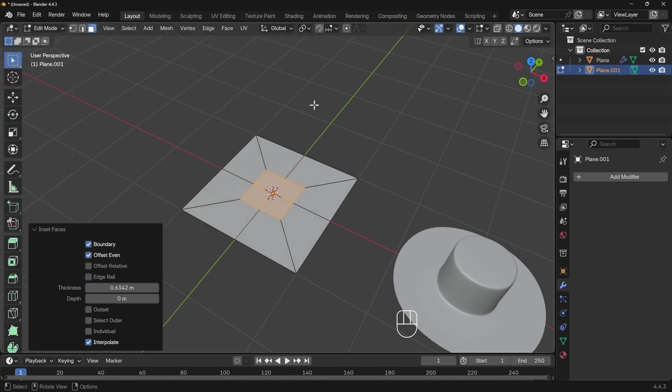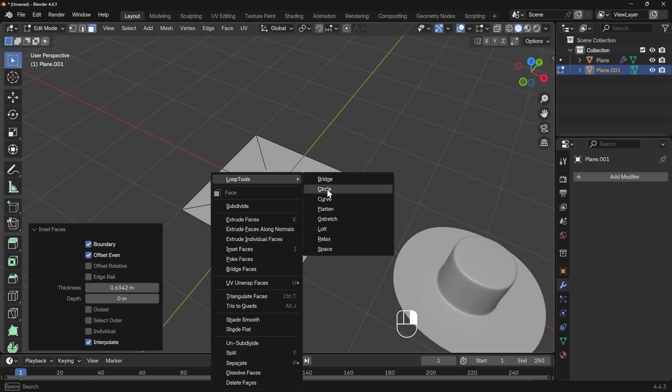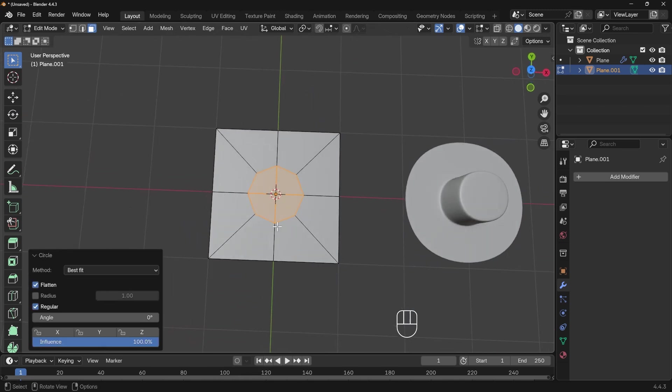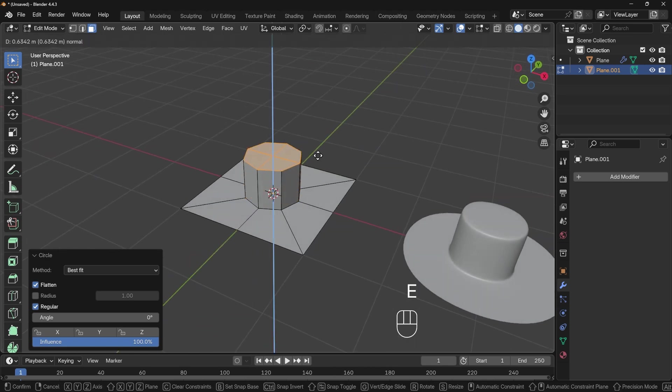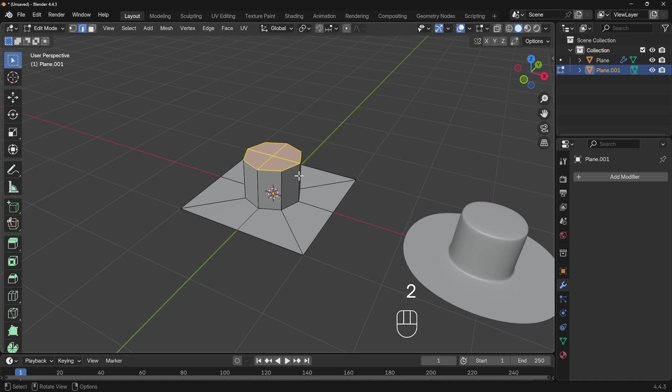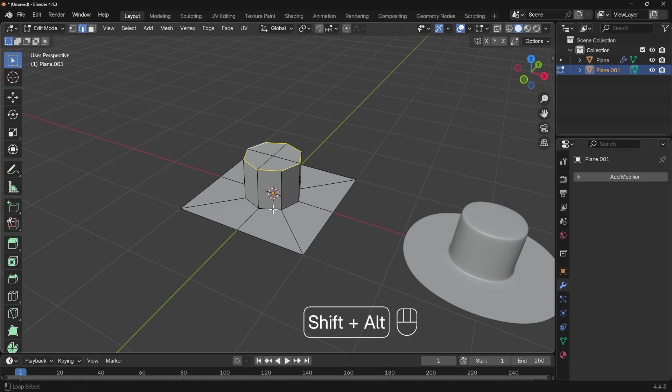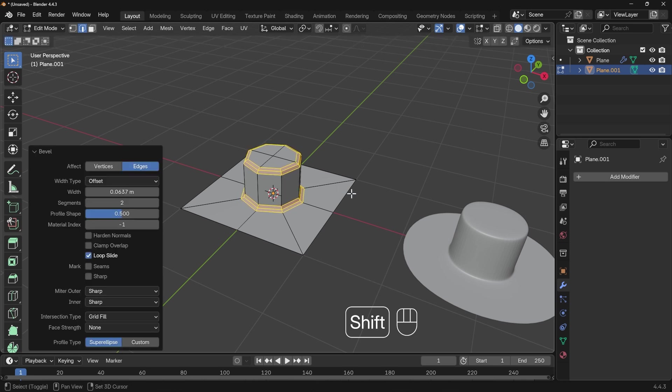Now when I right click, I've got the loop tools option at the top and I can choose circle. Notice how it turns this into a circle. Now I can extrude it upwards and do my bevel thing again. Go to edge mode, alt left click to select my edge loop. It will stop at poles, which are vertices that don't have four edges. Alt Shift and left click to select the top edge loop and the bottom one, then Control+B to bevel.